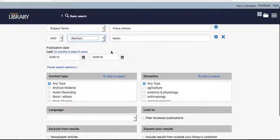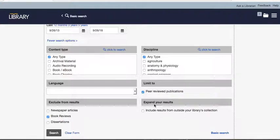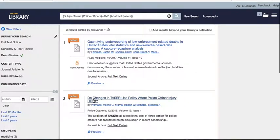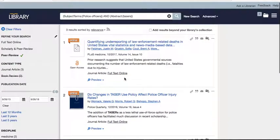Let's say your instructor wanted you to use peer-reviewed publications. Peer-reviewed sources are written by experts and checked for accuracy by experts in the field — generally published through universities and journals. Searching police officers as a subject and tasers in the abstract, filtered to peer-reviewed journals, I see three results. Opening the abstract field gave us an additional source compared to subject-only searching.